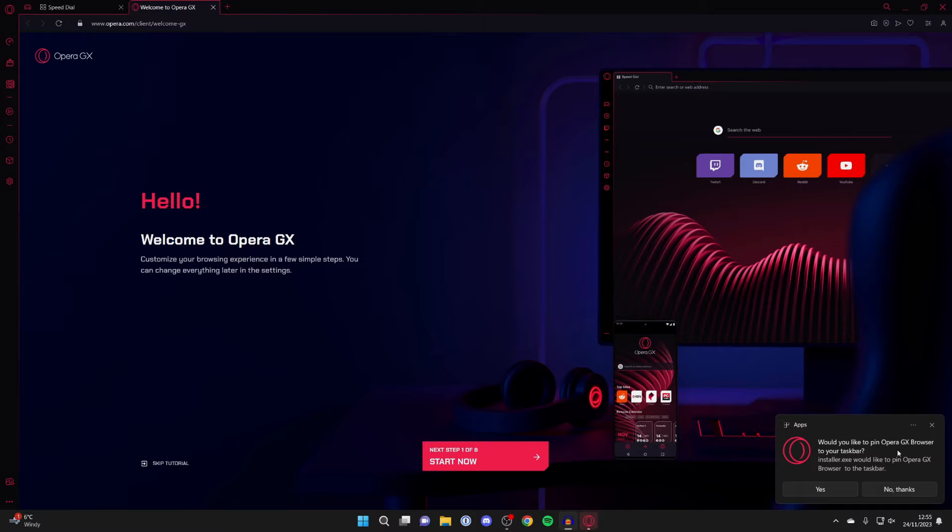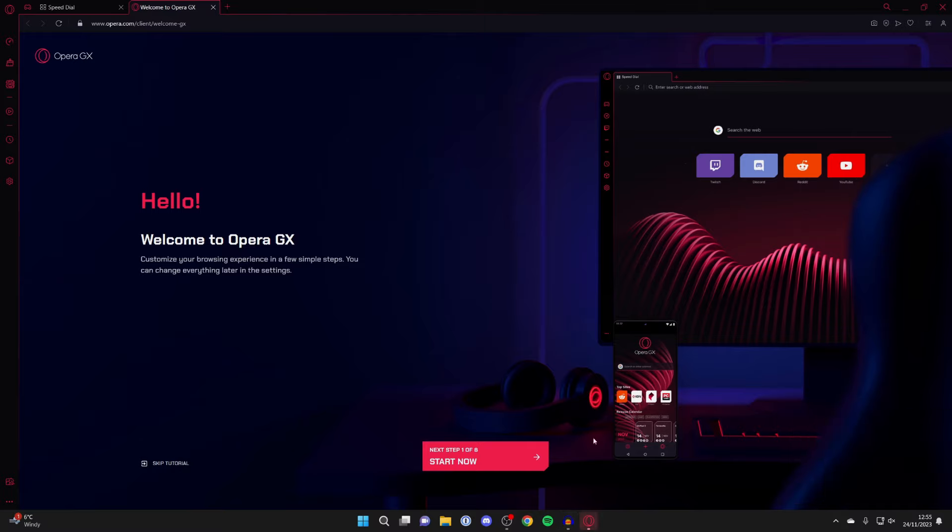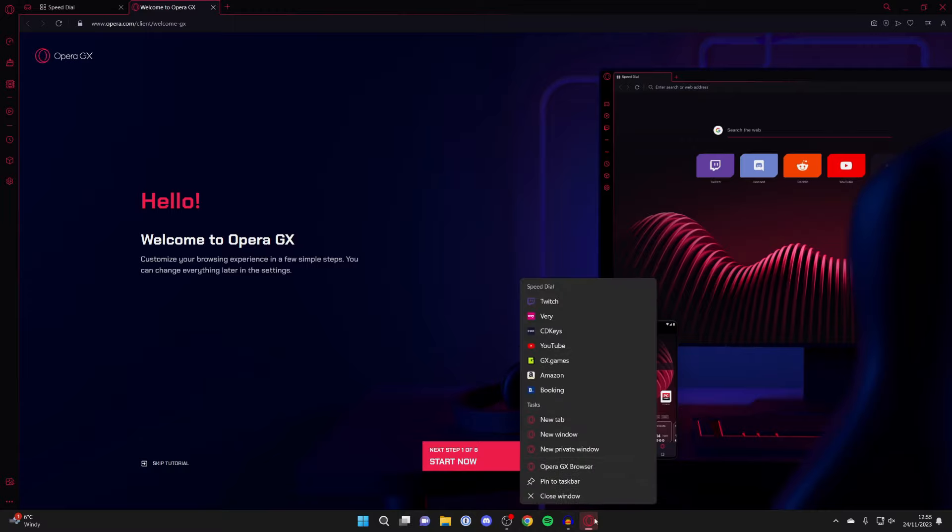In the bottom right it's saying we can pin it if we'd like. So you can press yes there or just right click on it and press pin to taskbar.